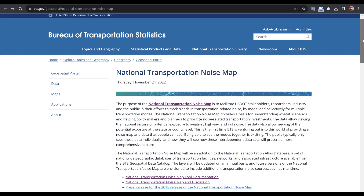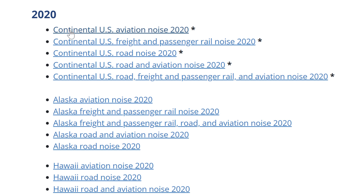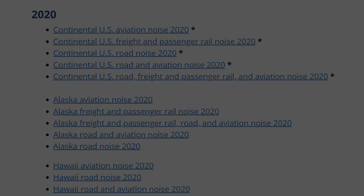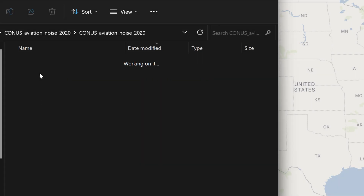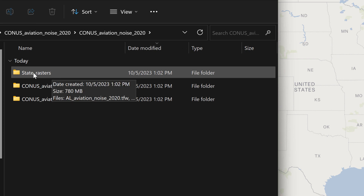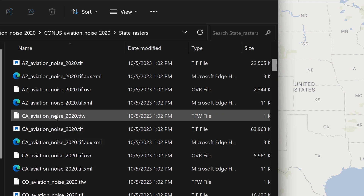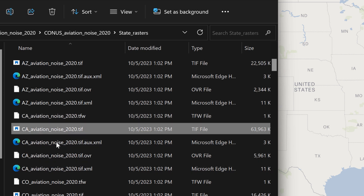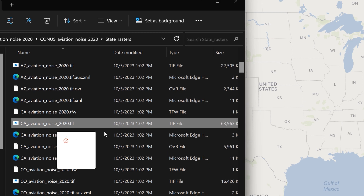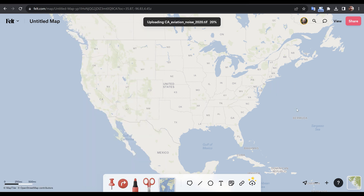If you'd like to download this data set, just follow the link in the video description. I'm going to download the Continental U.S. Aviation Noise for 2020. Once I extract the zip file I can dive down into the subfolder. You can see there's rasters by state and I'm going to grab the GeoTIFF for the state of California and simply drag it and drop it directly on my Felt map, and with the powers of upload anything it's going to get done.